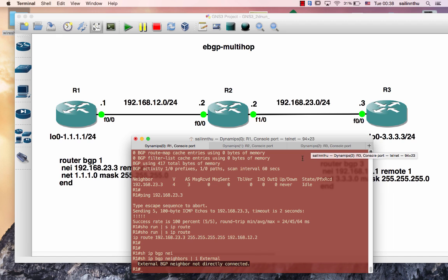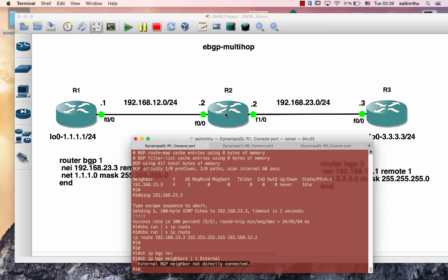This is a BGP router concept. By default, eBGP has a TTL value of 1, meaning the BGP neighbor must be directly connected. We need to fix the TTL value to allow multi-hop BGP sessions.